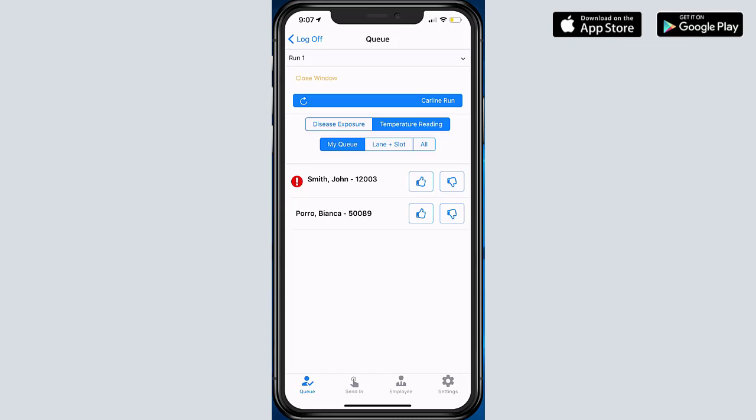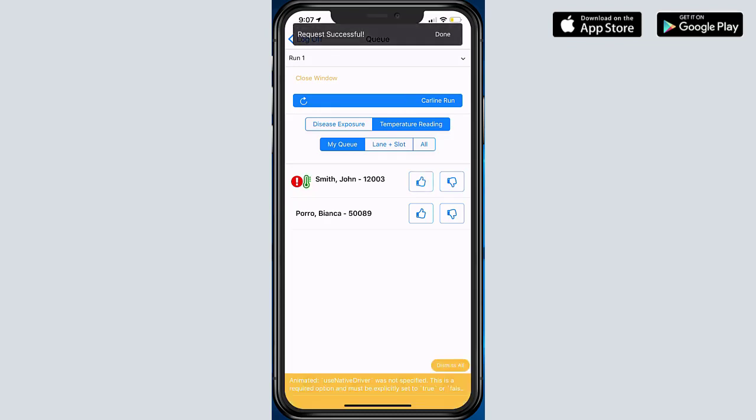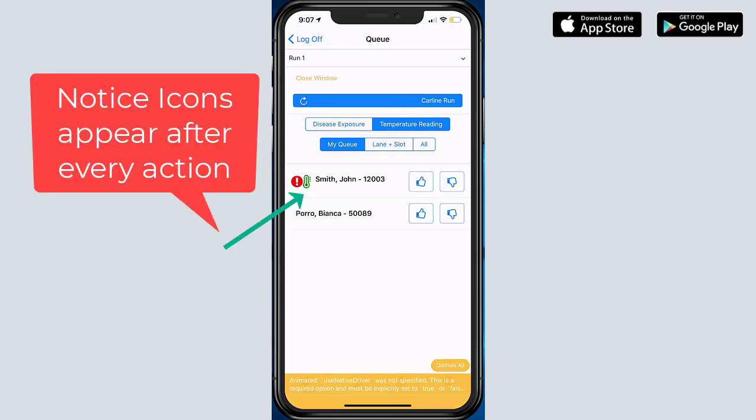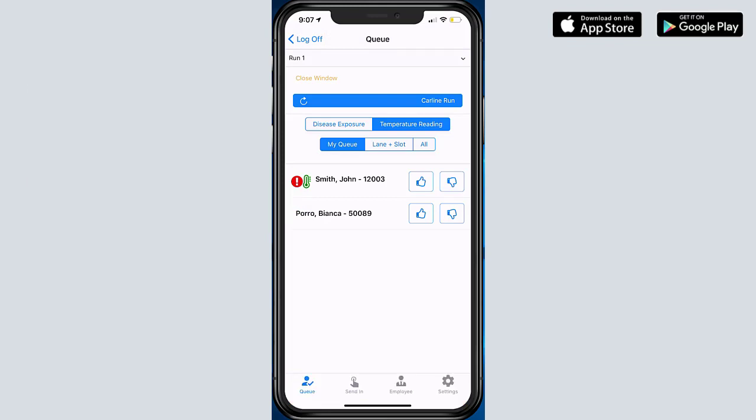And if they have a temperature reading and they don't detect a fever, then I can click on the like button, and this basically states that there's like a little green thermometer next to the name.